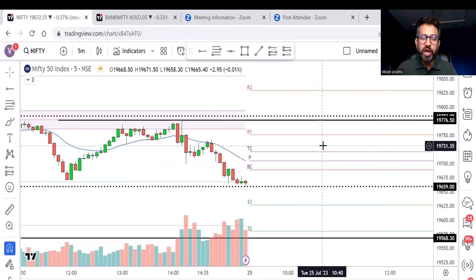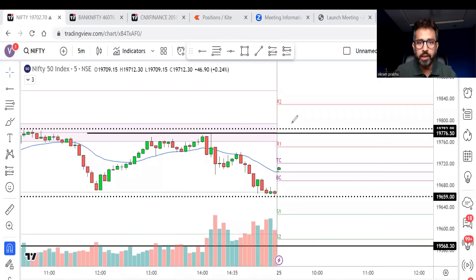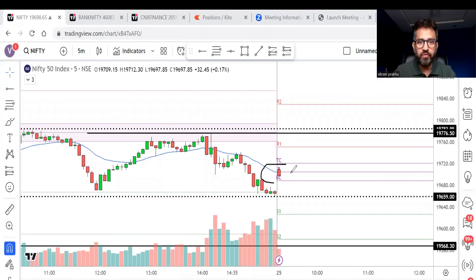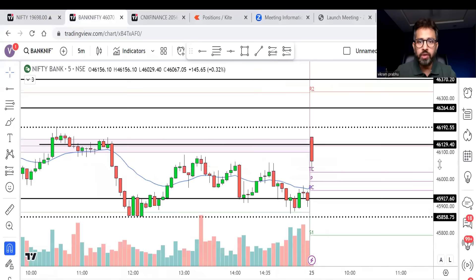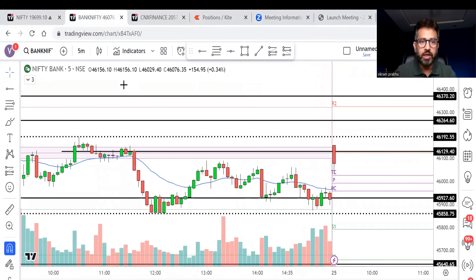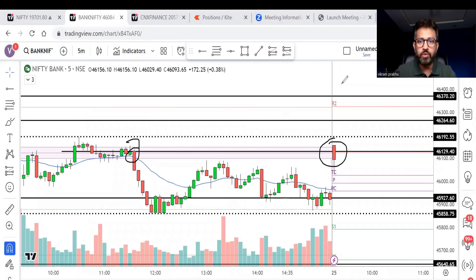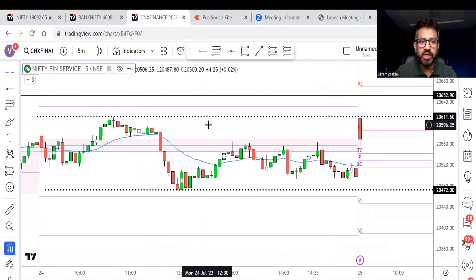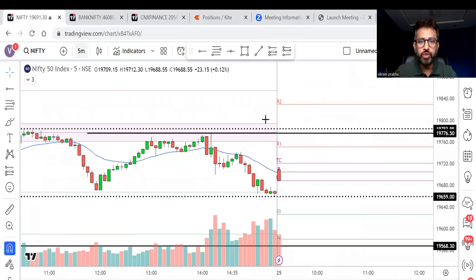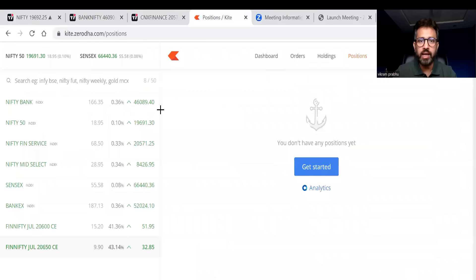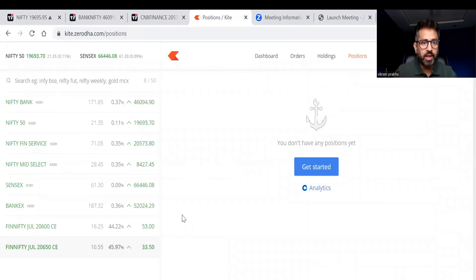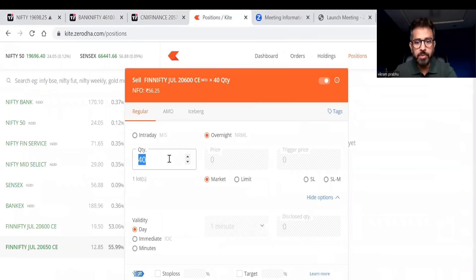It's 9:15 and the market has just opened. Nifty opened right at the CPR. Bank Nifty opened with a huge bearish candle near that strong resistance — the black line I was telling you about. FinNifty also opened at the strong resistance of the previous day high. As I was telling you, I am bearish in the market at least in the first half, so I'm thinking about taking a short trade. I'll keep the order ready.